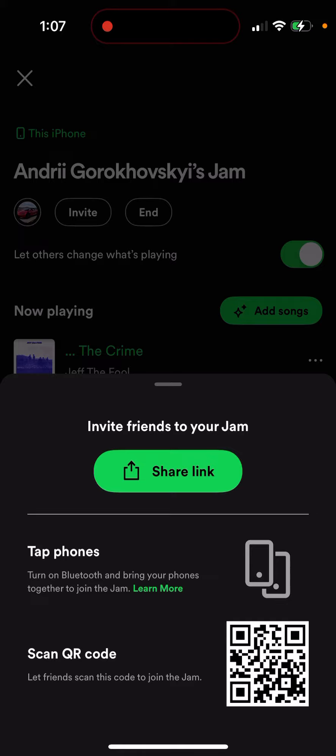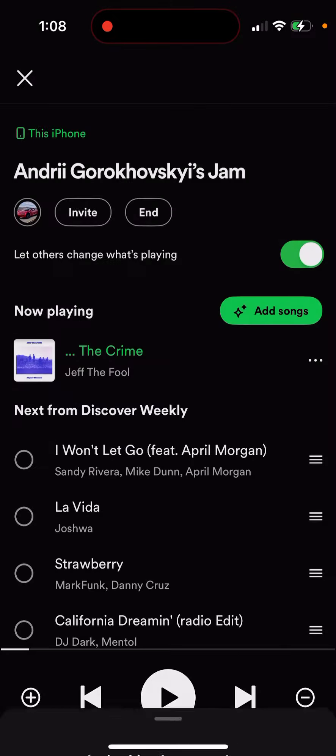Because I tried the tapping phones method and if people don't know how to do it during the session at the party, it can get quite technically confusing. Scanning the QR code can also get confusing. So just share the link and it should be good.